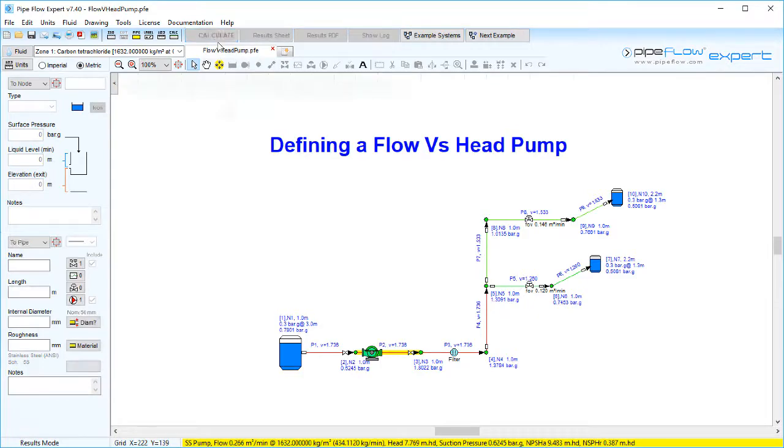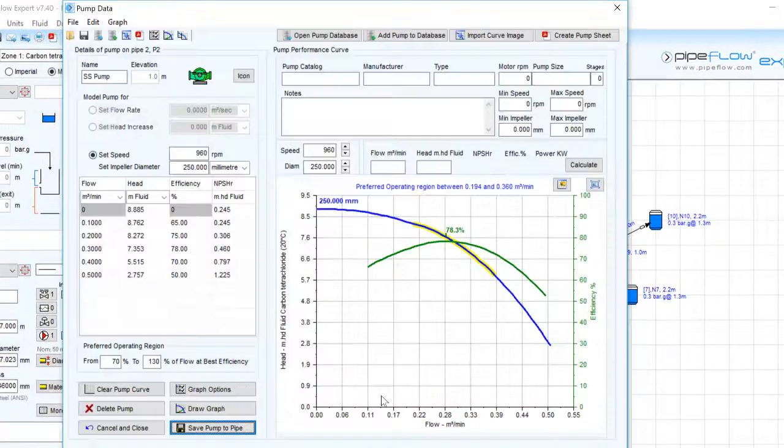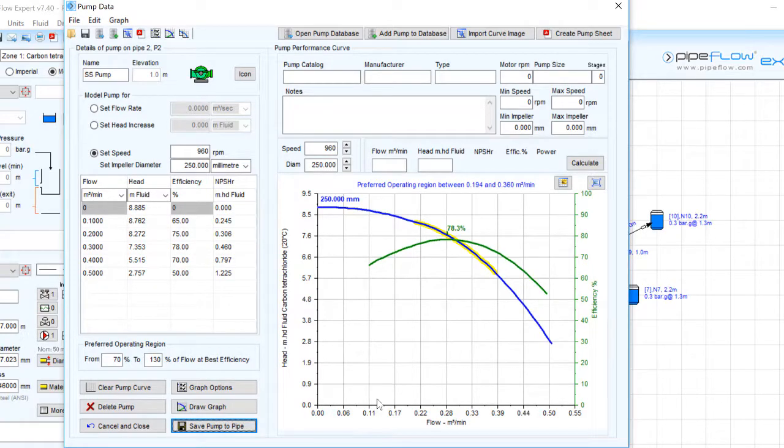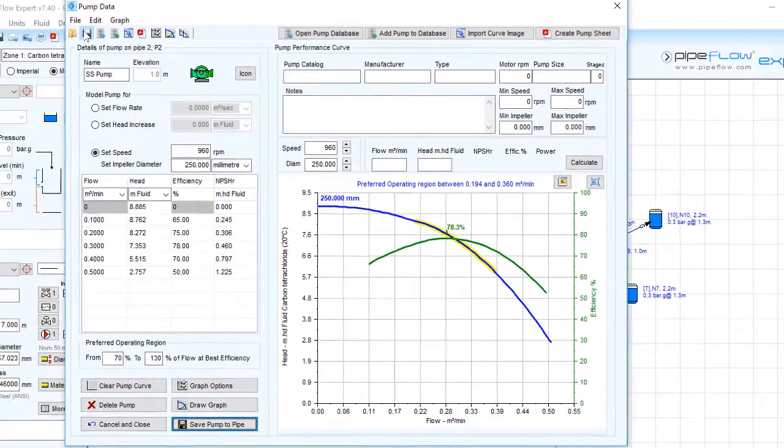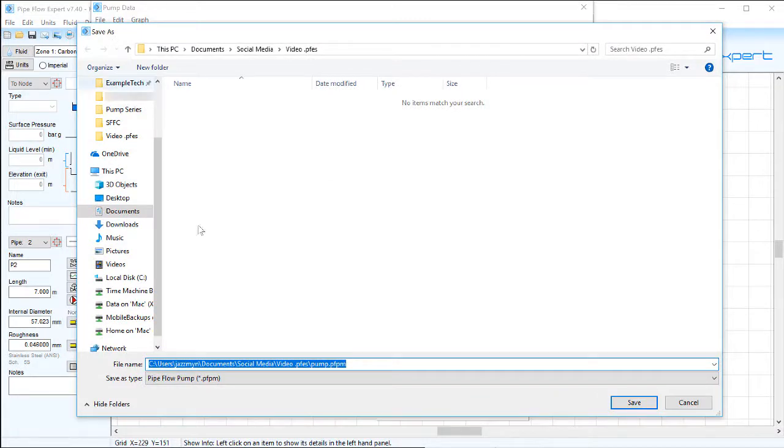The pump data that has been entered can now be saved to a standalone pump file with the .pfpn extension by clicking the save button on the toolbar or by selecting the save standalone pump file from the pump screen file menu options.